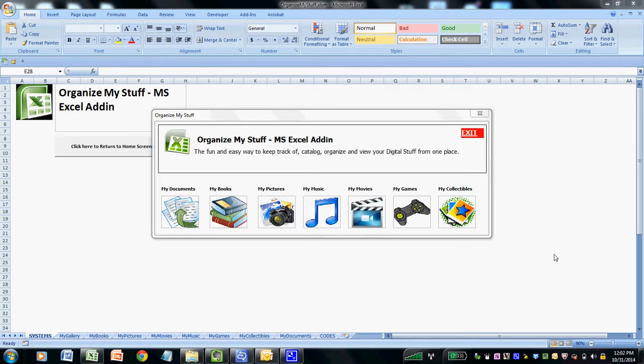Today we are showcasing one of our recent Excel add-ins entitled Organize My Stuff that runs in Excel 2007 or higher for Windows PCs and laptops. The Organize My Stuff application is an Excel add-in that provides you with a fun and easy way to catalog, organize, and view all of your digital stuff from one central hub that is easy to navigate and visually appealing.